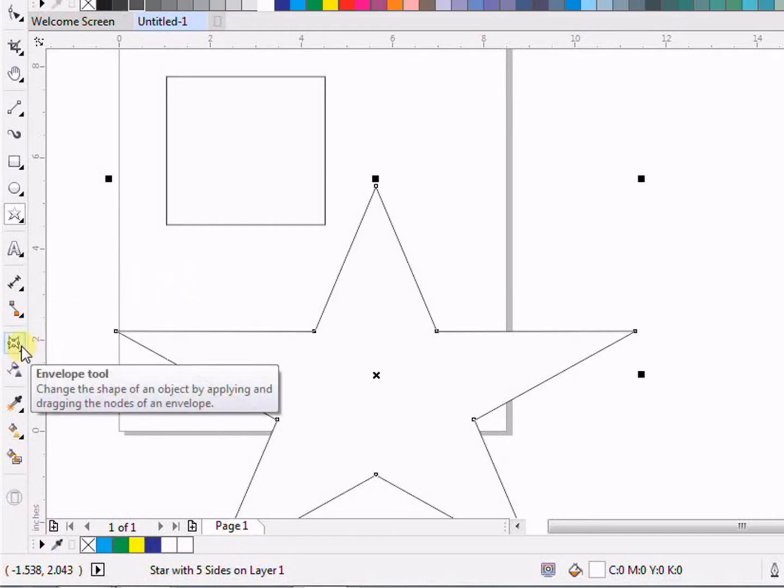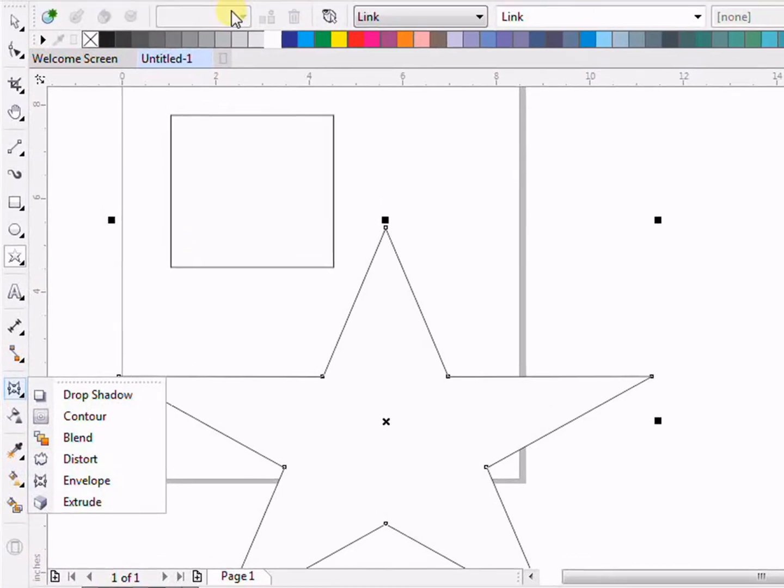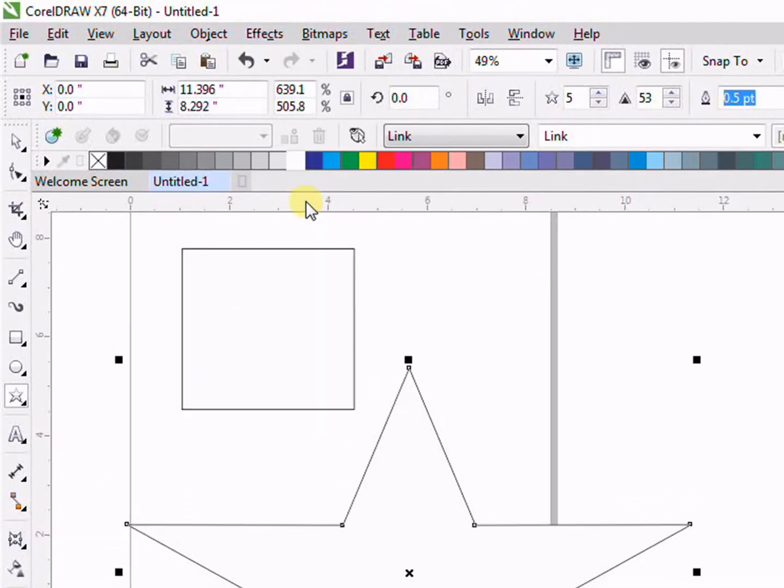We have two ways to access it. The first is the toolbox. If you go in the toolbox, you can see here the second last option, that is envelope. The second way is if you go in Effects and click on Envelope.